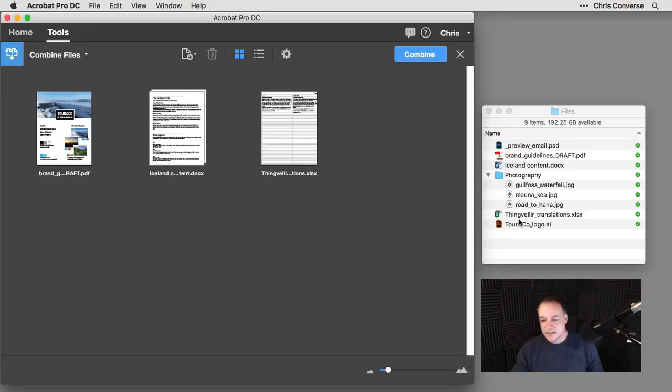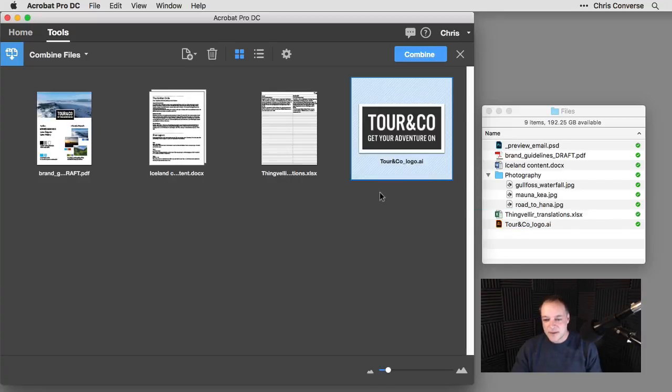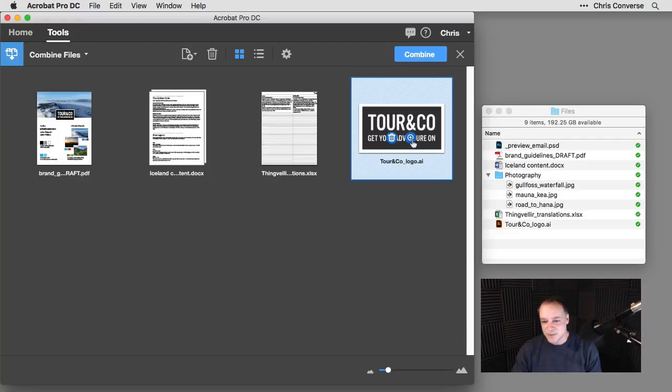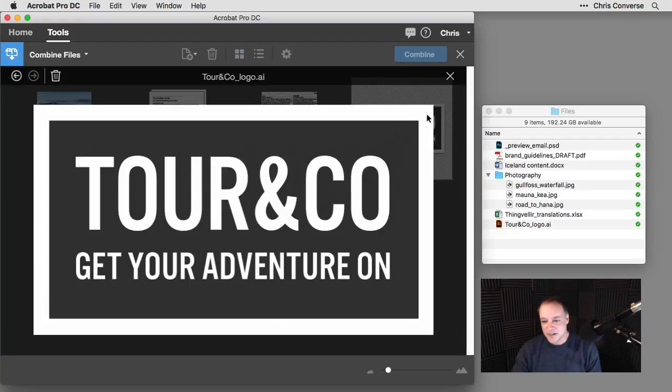And then finally, let's drag in an Illustrator file. So Illustrator files are PDF by nature. It is a vector drawing tool that uses PDF as its base language. So I can drag this in and we'll see this show up here immediately.